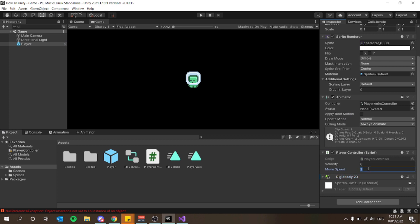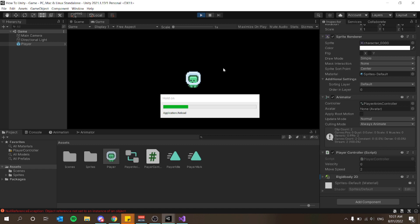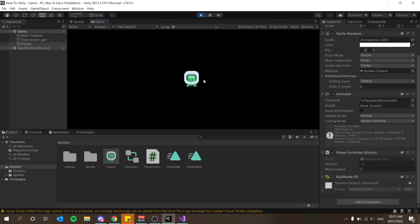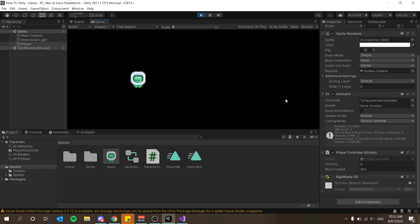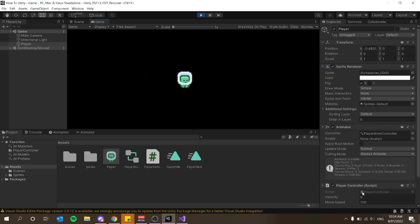I'm going to minimize my Rigidbody and keep an eye on the move speed. If I press play, our player moves — however, very slowly. Adjusting to 20 is still quite slow, so let's try 200, then 100. The speed depends purely on the type of game you're making.